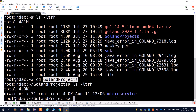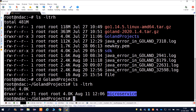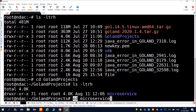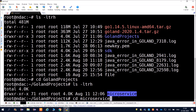Inside the golang projects directory we have one more directory called Microservices, shown in blue color indicating it is a directory. To go inside it, use cd followed by the directory name: cd microservices.